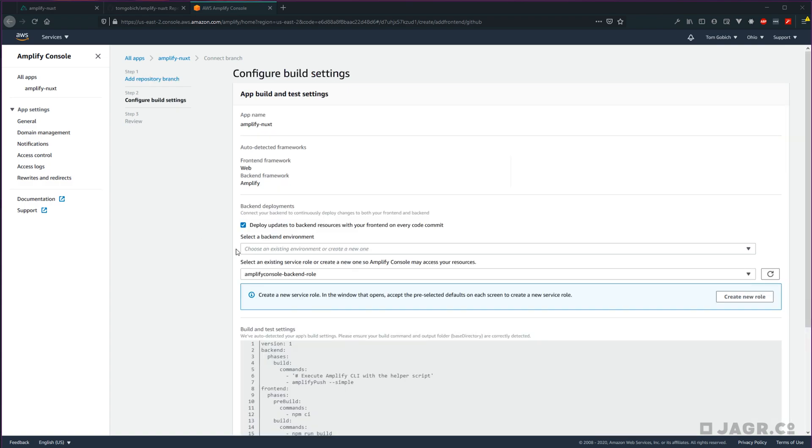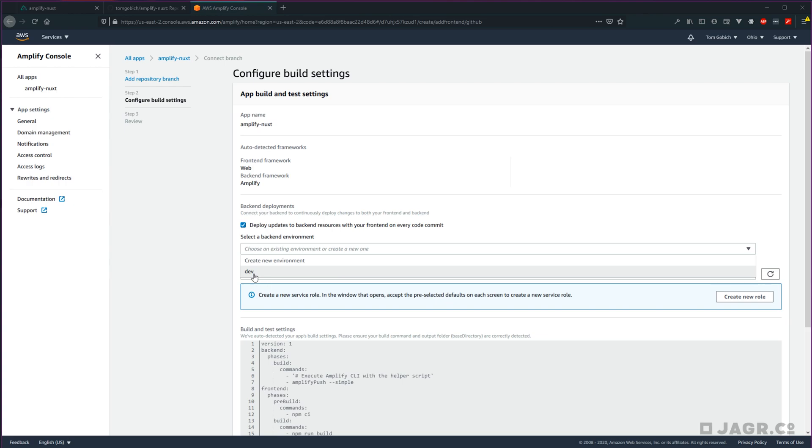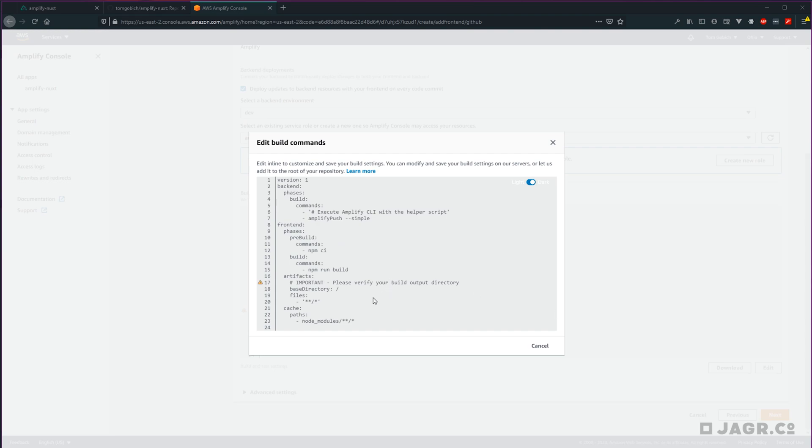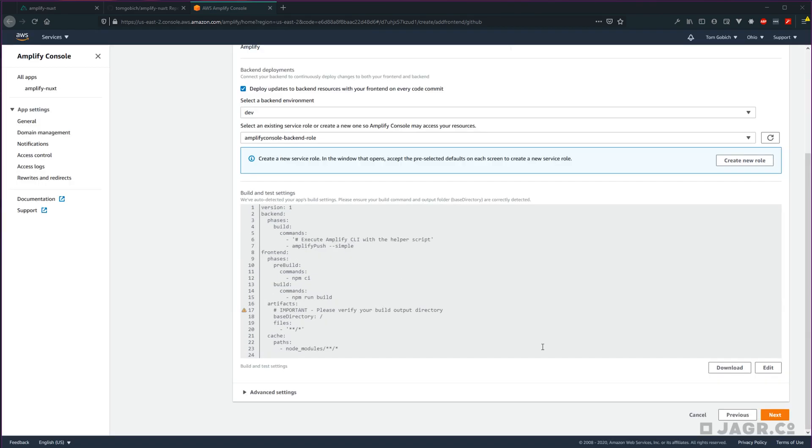Now we need to configure our build. So a couple lessons ago, we set up a backend environment called dev. Let's go and select that here. And then we're going to need to make one small change to our build and test settings. So go and select edit. And it actually looks like something funky is going on here where I cannot edit this. So I'm going to go ahead and cancel out. We can edit this at a later step once we get this all set up. So that's no biggie there.